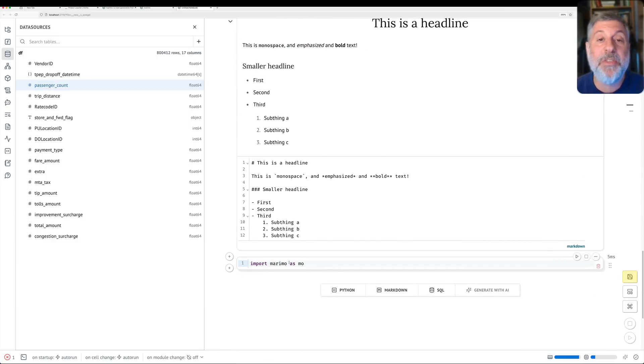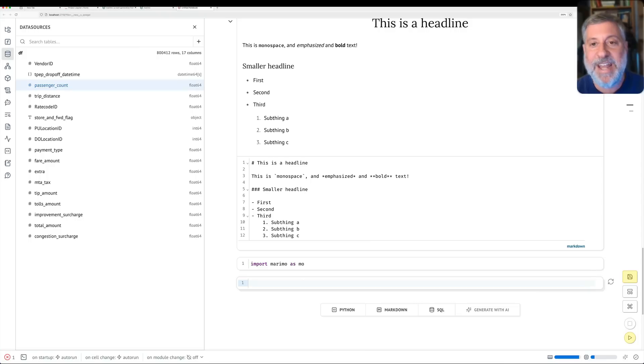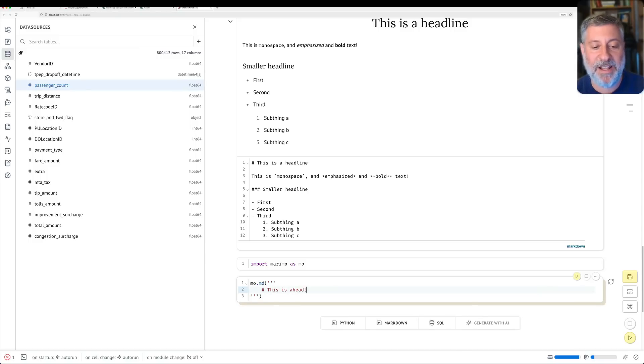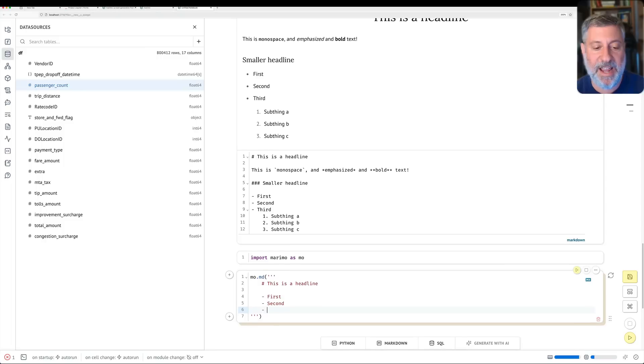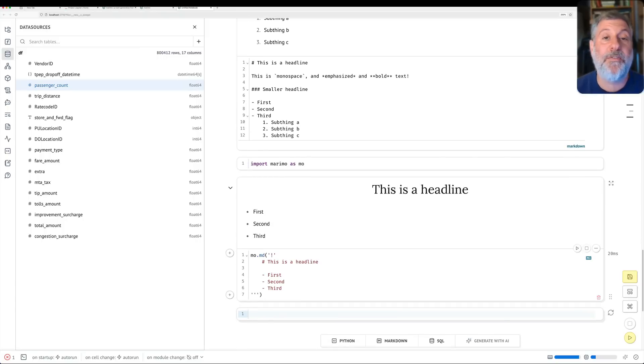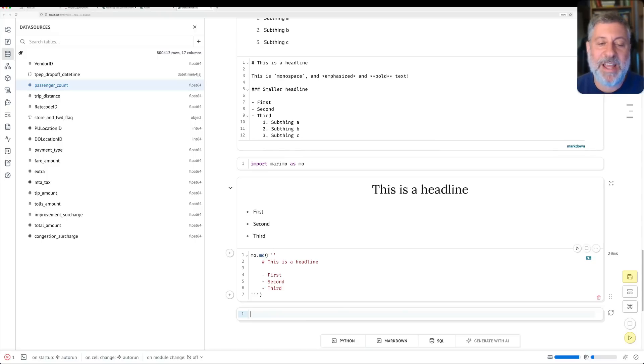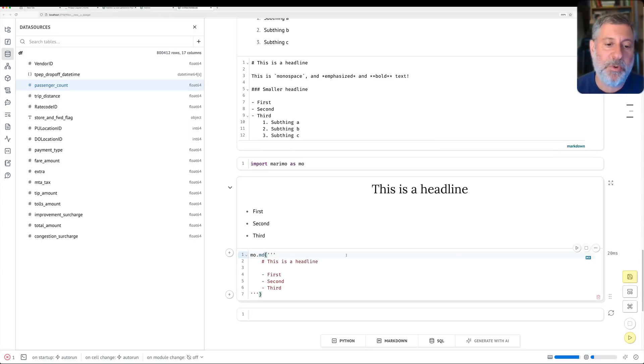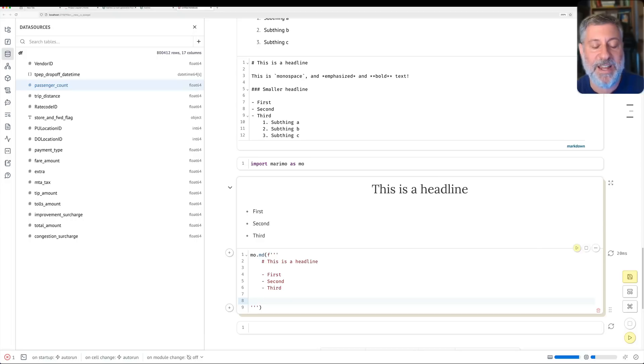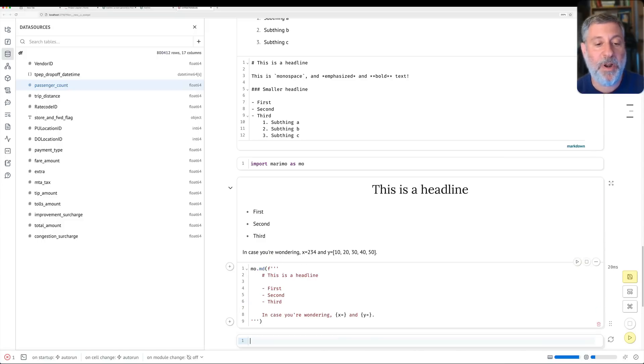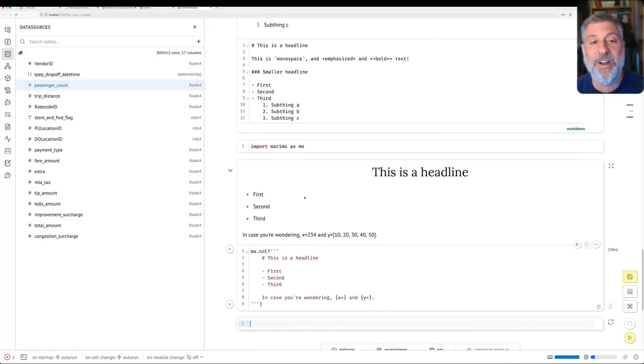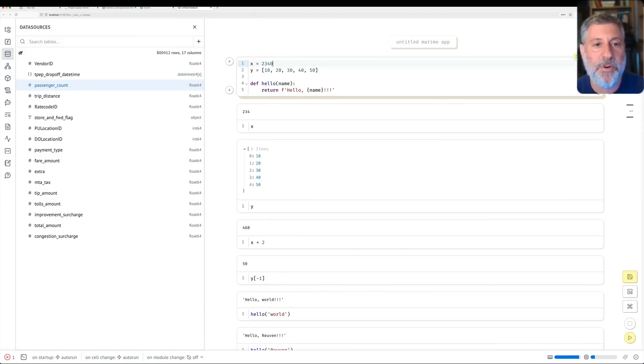But there's another way to do markdown in Marimo. I can do what it's suggesting to me repeatedly, import Marimo as MO. And now I say MO.MD. And now I can say, I can just give it typically a triple quoted string. I can say, this is a headline. And this is first and second and third. Right? I can do exactly what I did before. If I do shift, enter, then that runs. And this function gives us the markdown. Why would I care? Why is that useful? Well, remember that I can use not just a triple quoted string, but a triple quoted F string. What does that give me? That gives me the ability to interpolate variables. And I can say now, in case you're wondering, X equals that and Y equals that. And now when I run this, look at that. It gives me the values of X and Y from before.